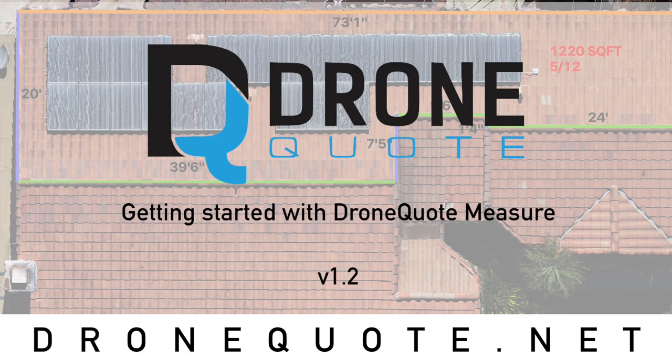The first thing you're going to want to do is select the DroneQuote measure tab at the top of your screen.